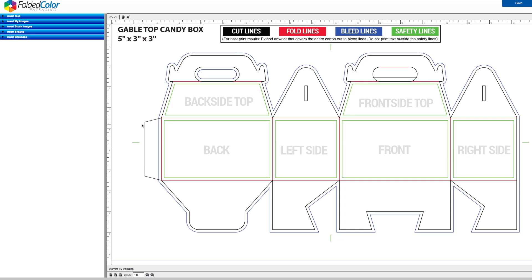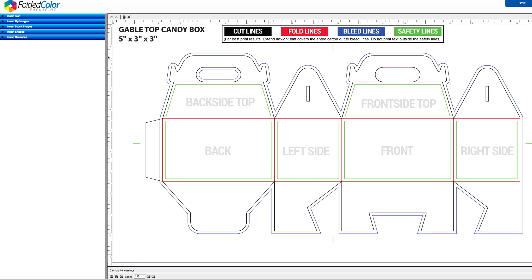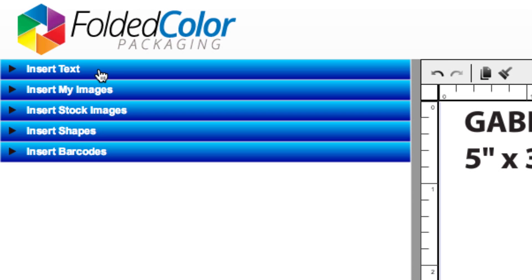It's a complete design program, so give it a moment to load. Inside the editor, you'll have four main options: inserting text, inserting images, inserting shapes, and inserting barcodes.